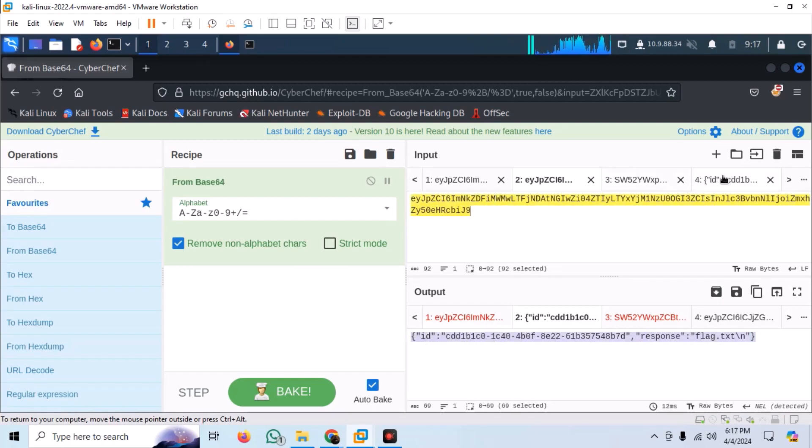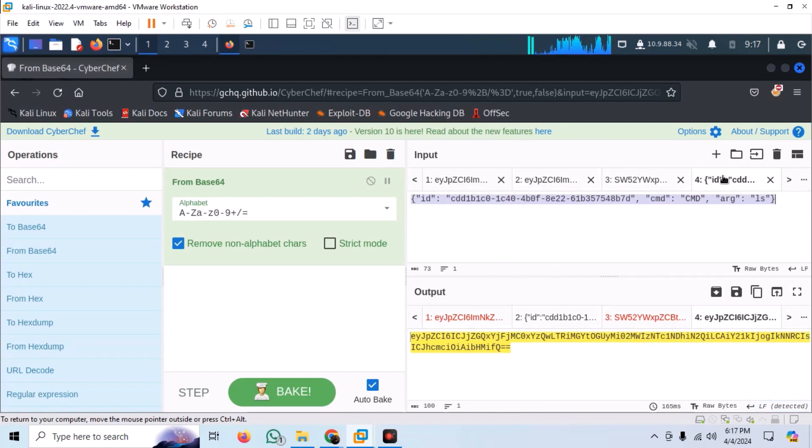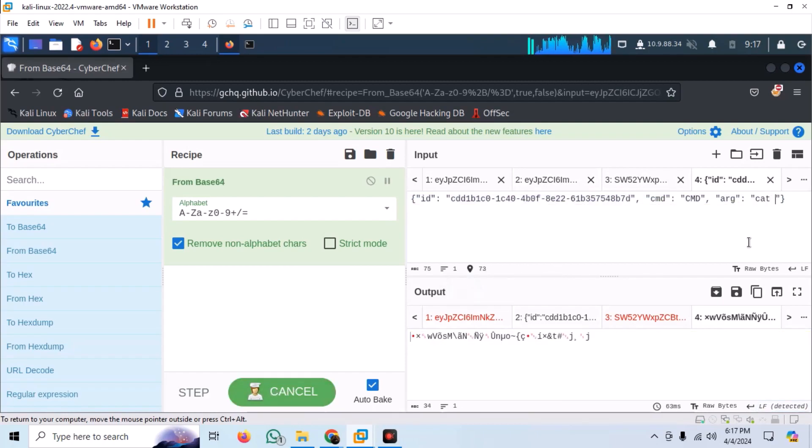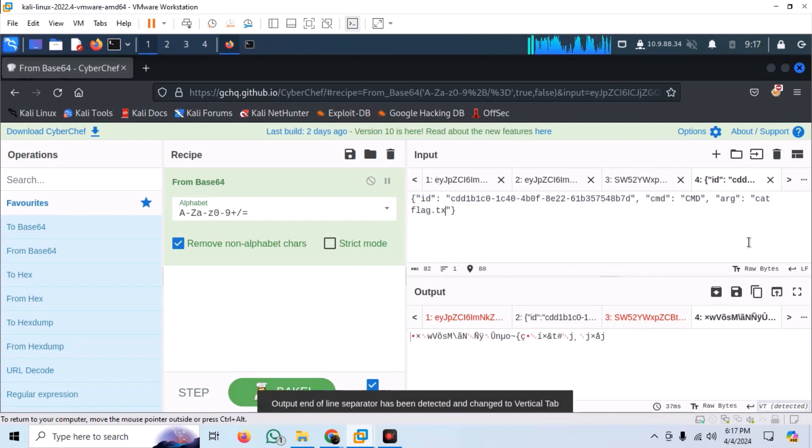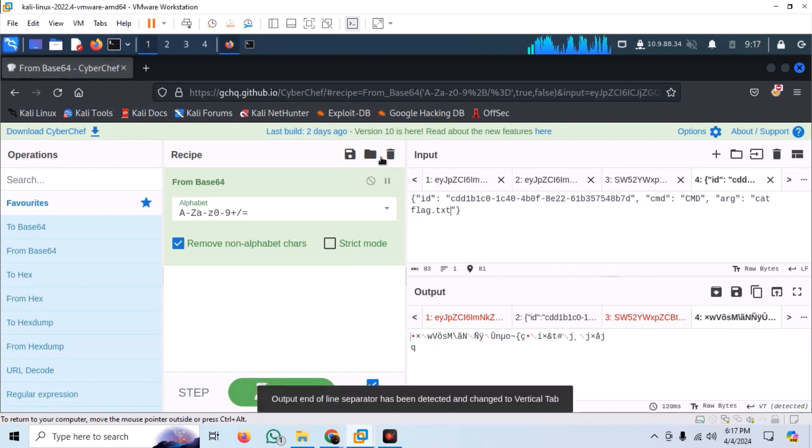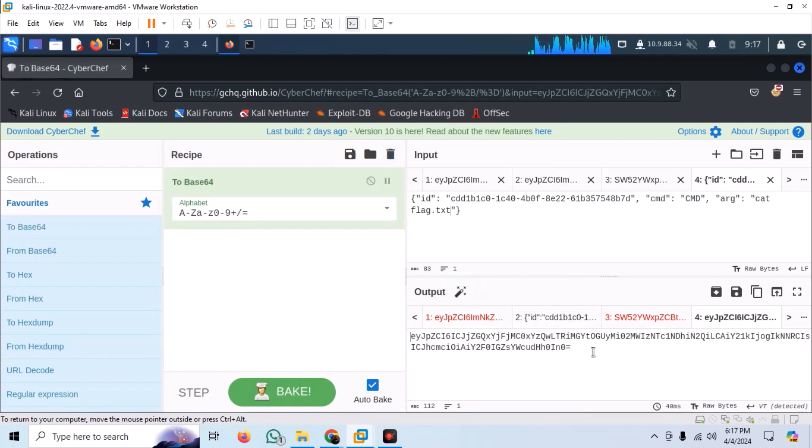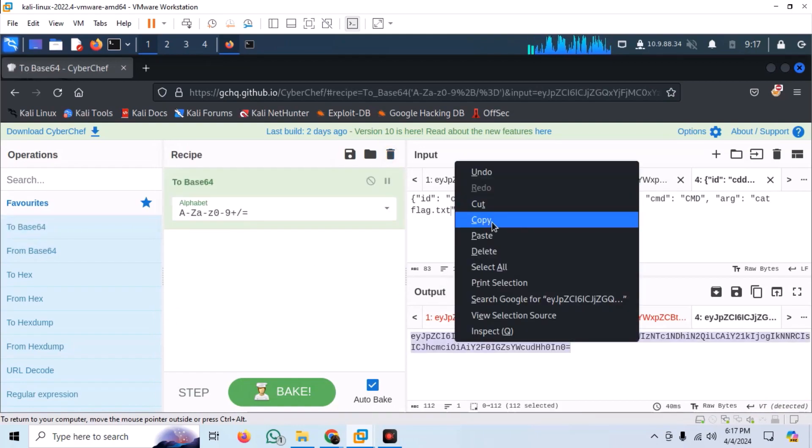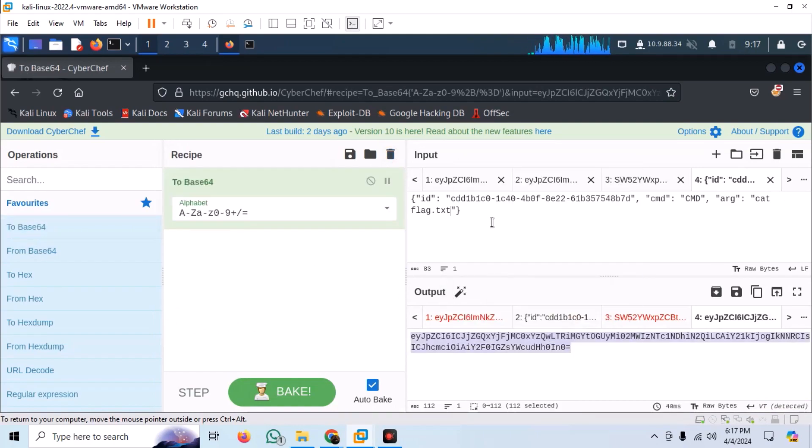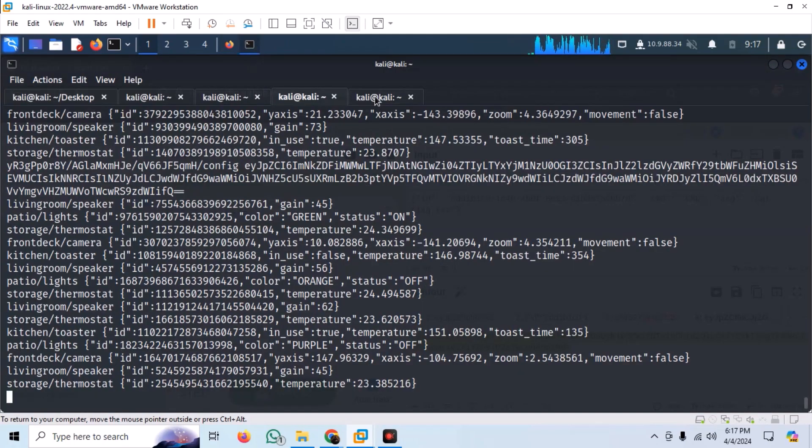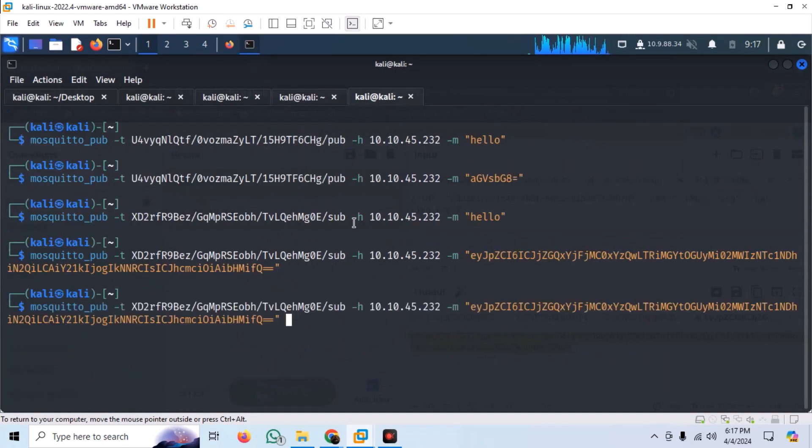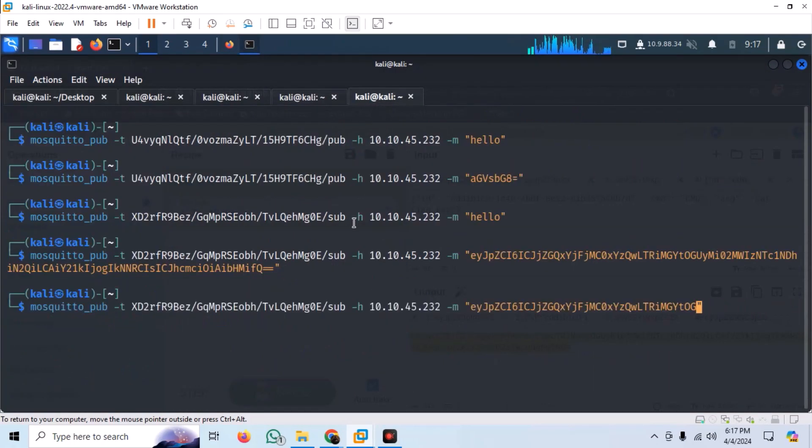Now we can format our command to read this file. We send the command using the publisher and wait for the response from the subscriber, as we have done in the past.